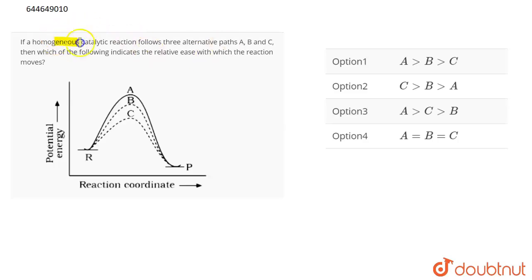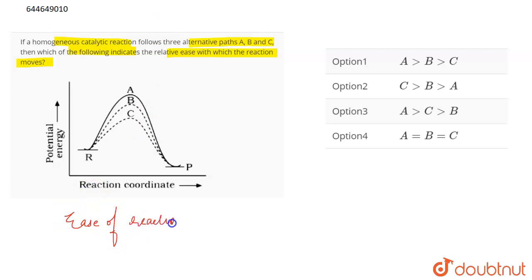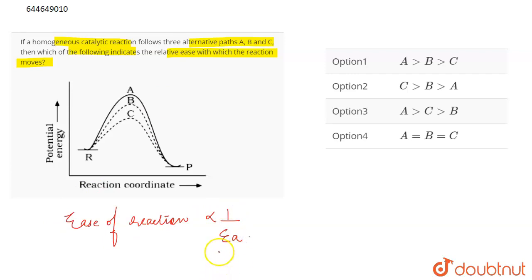The question is: if a homogeneous chemical reaction follows three alternative paths A, B and C, then which of the following indicates the relative ease with which the reaction moves? So basically, we have a relationship that ease of the reaction is inversely related to the activation energy.